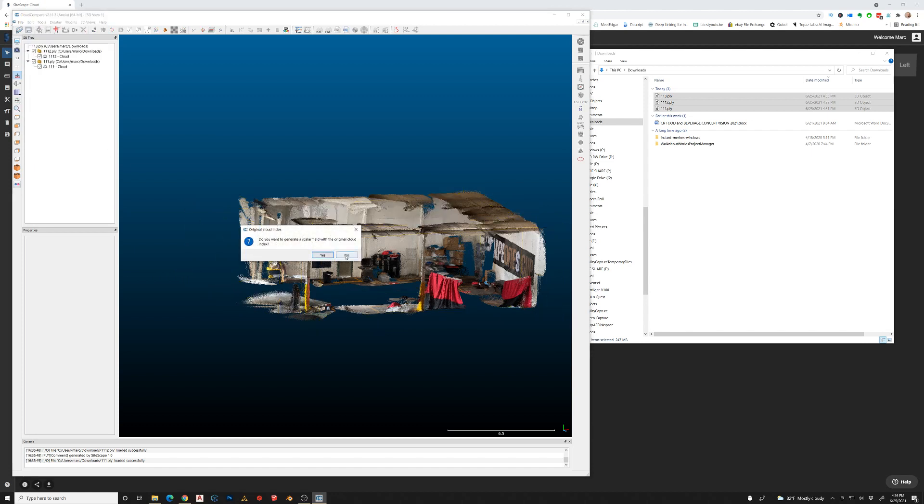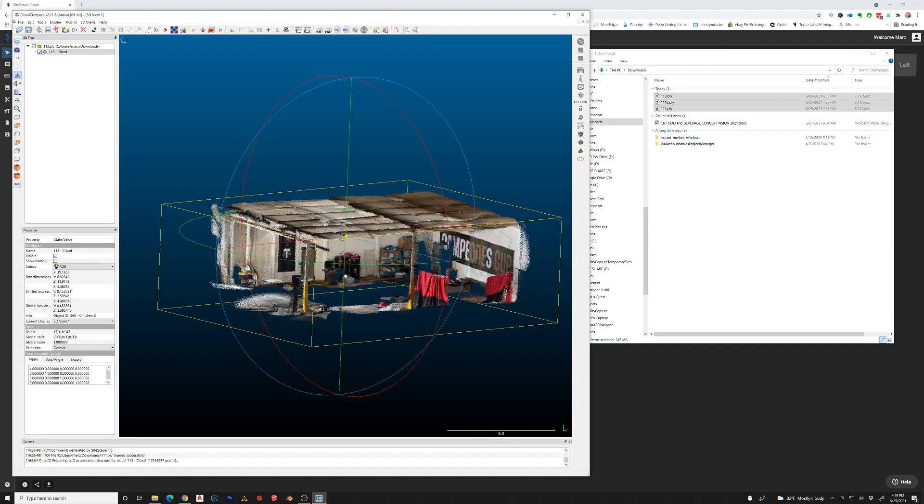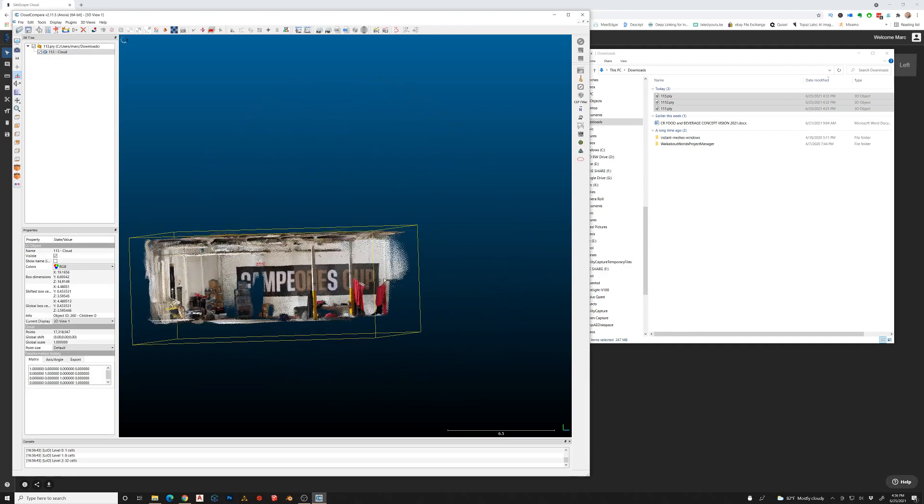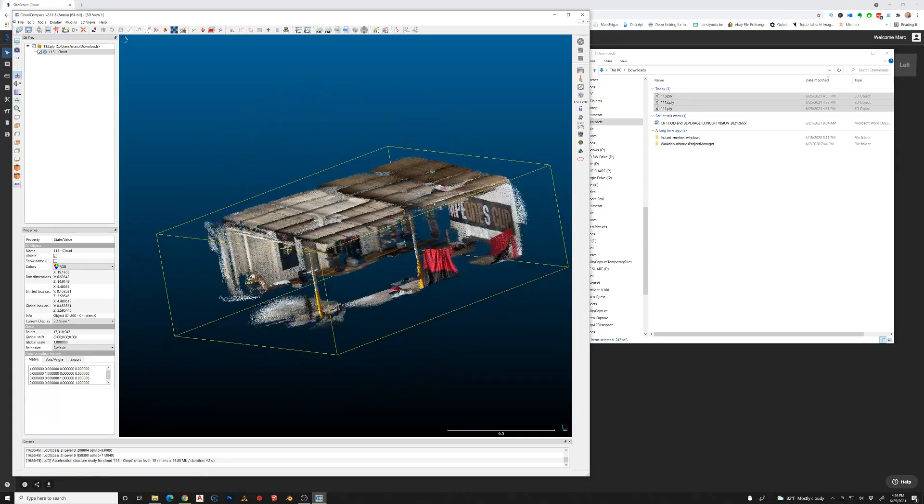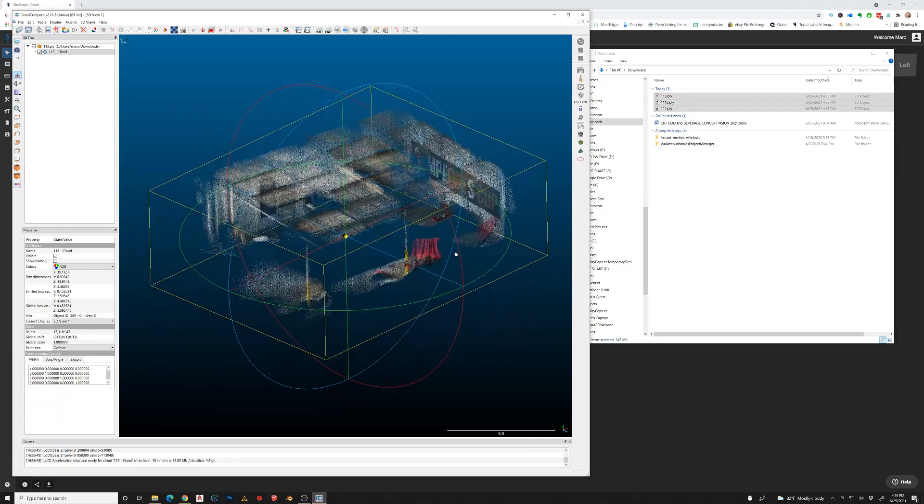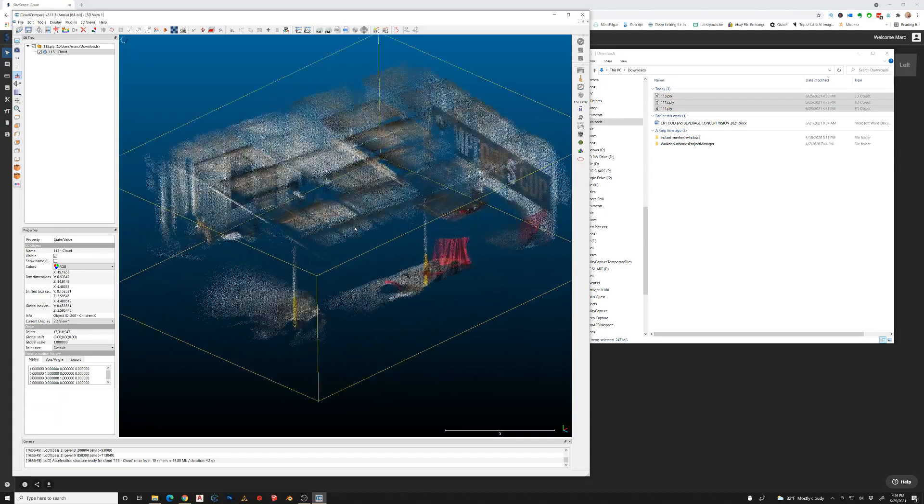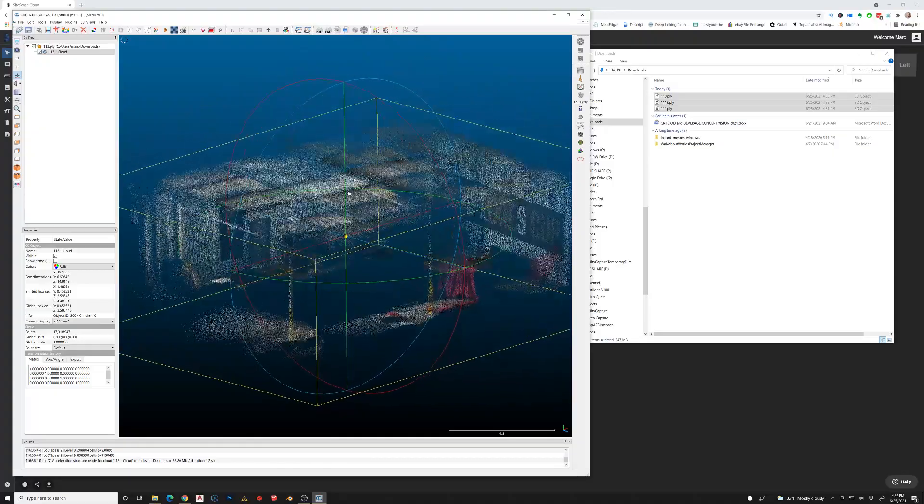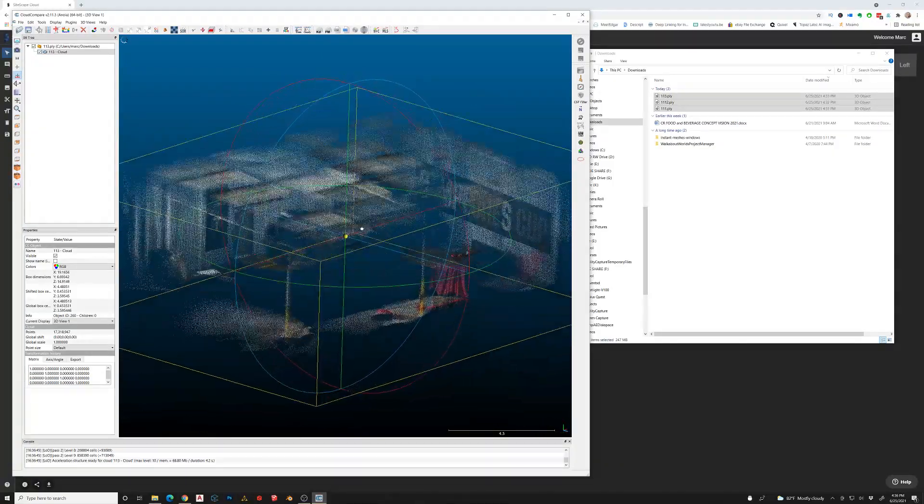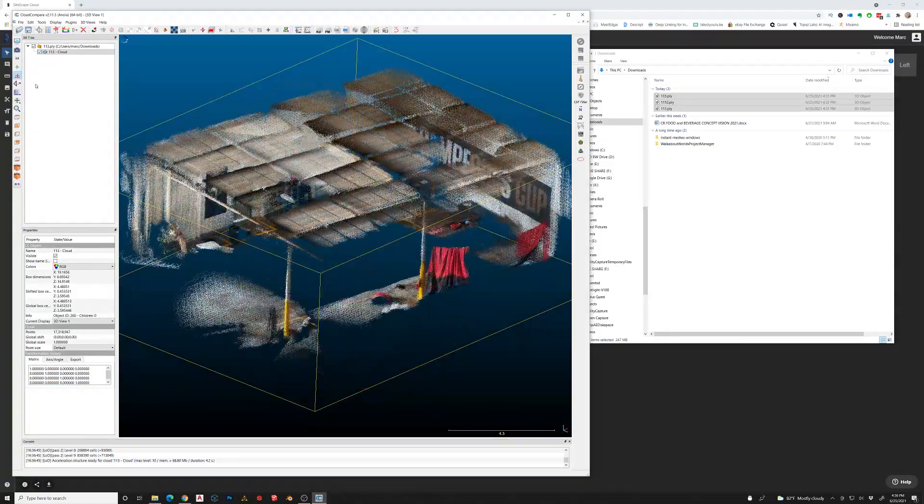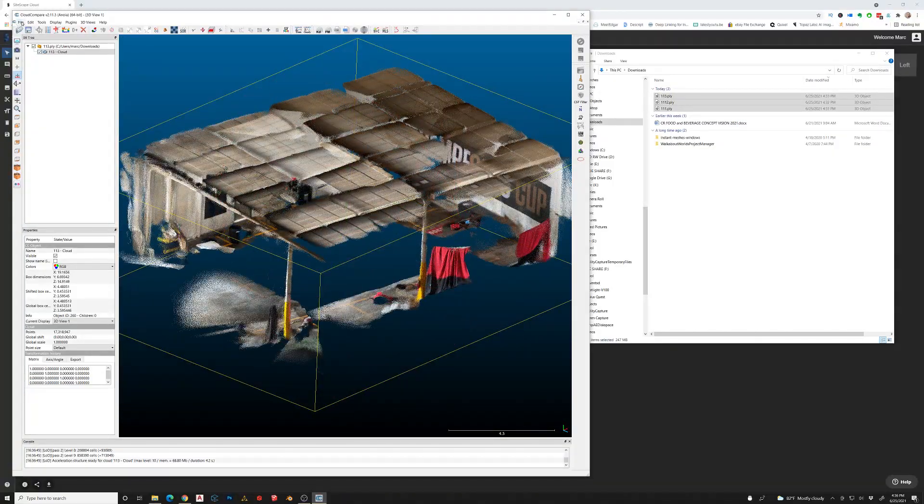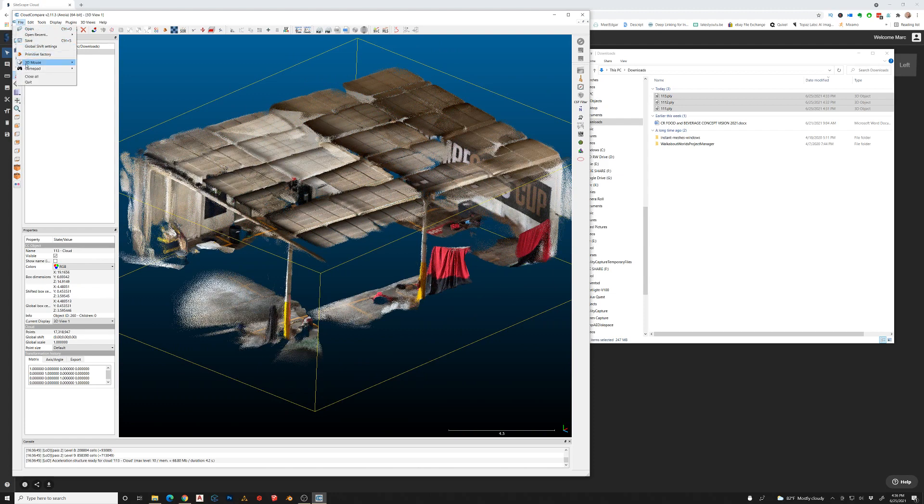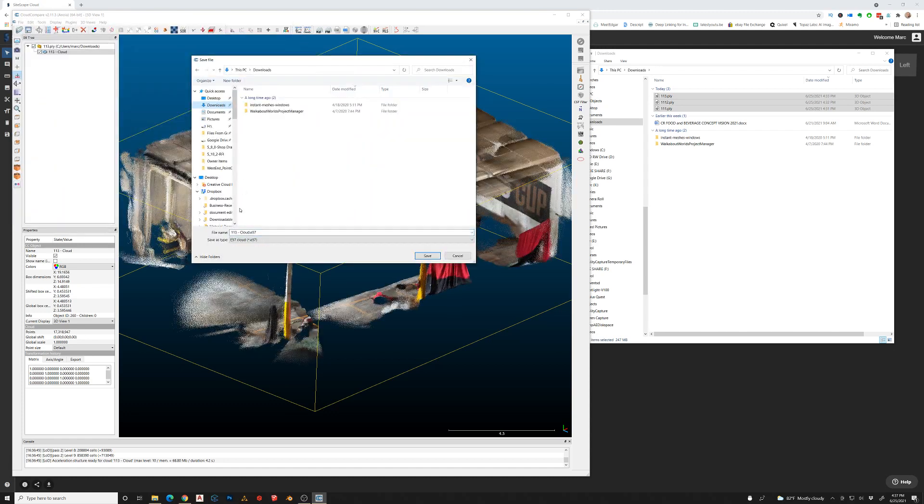So we'll select all the files and merge them down into one point cloud. Once you have that point cloud created, you can pan around and look at it however you want to. Now we're going to go to file and save. We're actually going to save this out as an E57 file.